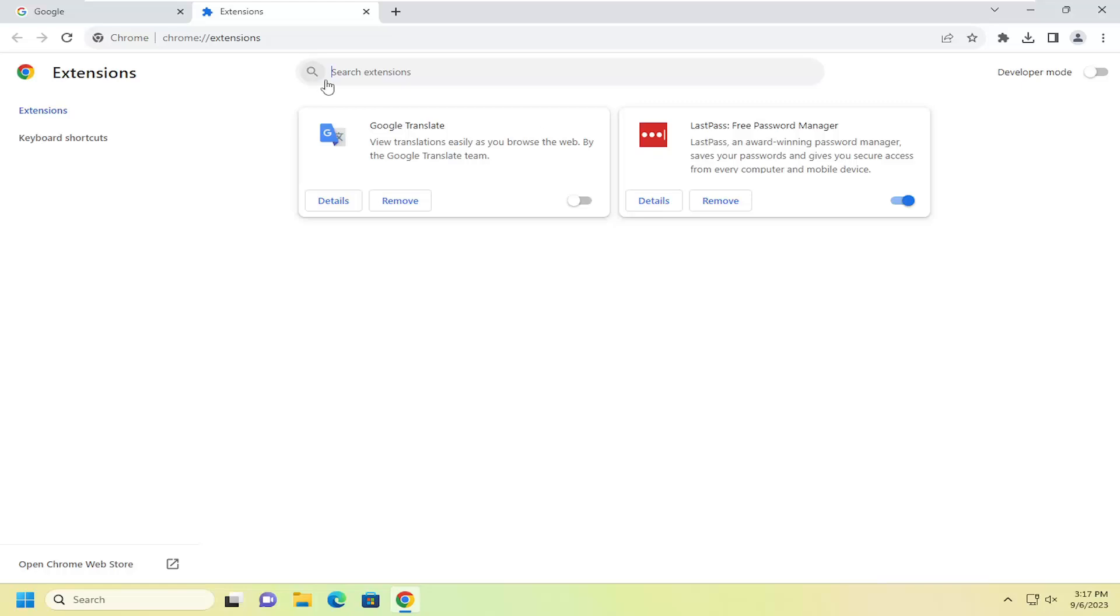If you don't see it in here, you may have to search the extension field if you have a bunch of extensions installed in your browser.